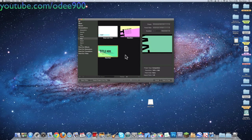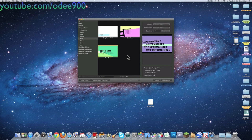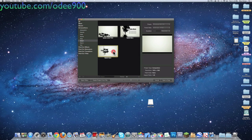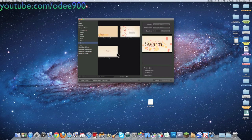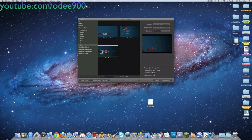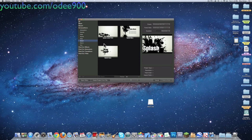Snap. In my opinion this one looks the coolest, but it's the hardest to work with. Splash — which is the most commonly used one. Swarm. Vine. So for this tutorial, I'm just going to use Splash.